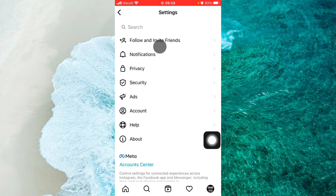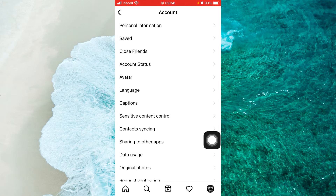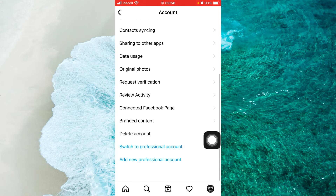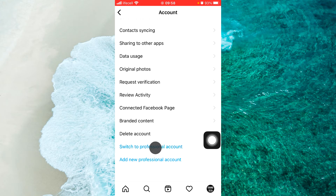Here select Account. We need to switch to a professional account from our personal account, so tap on Switch to Professional Account.